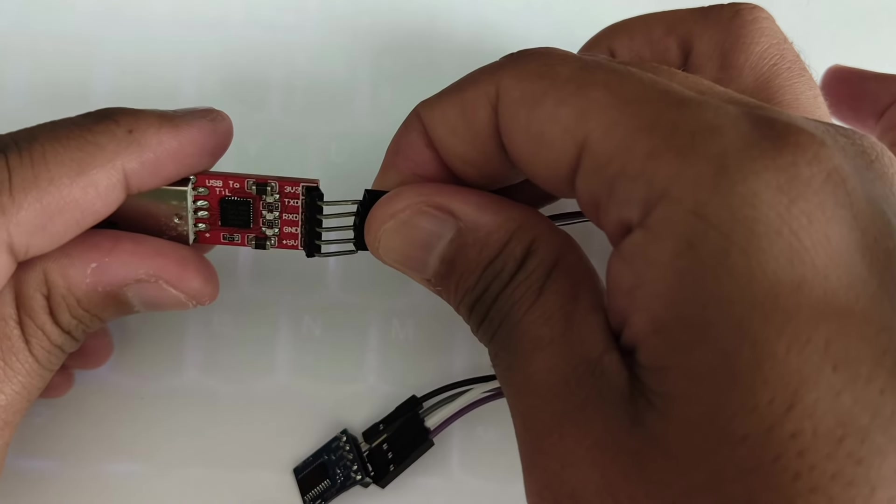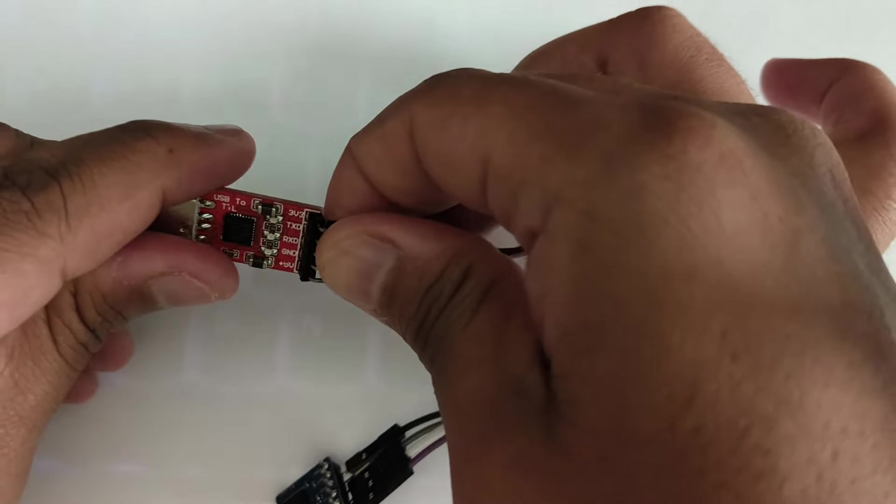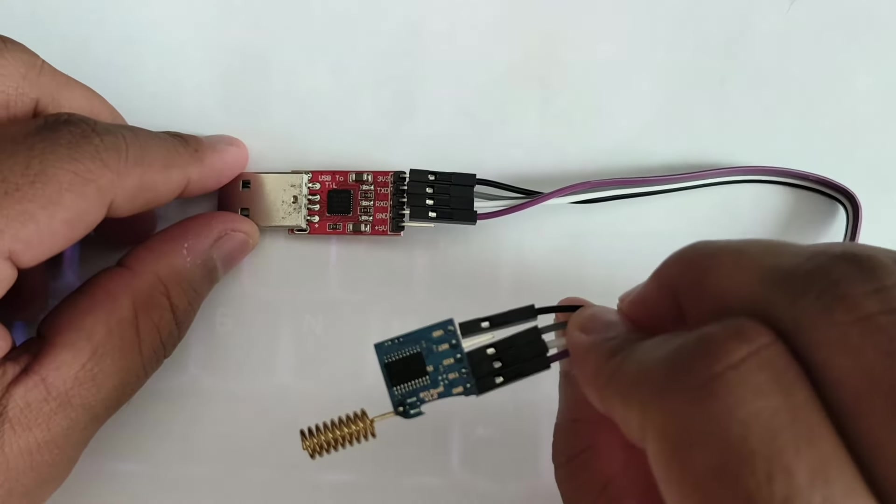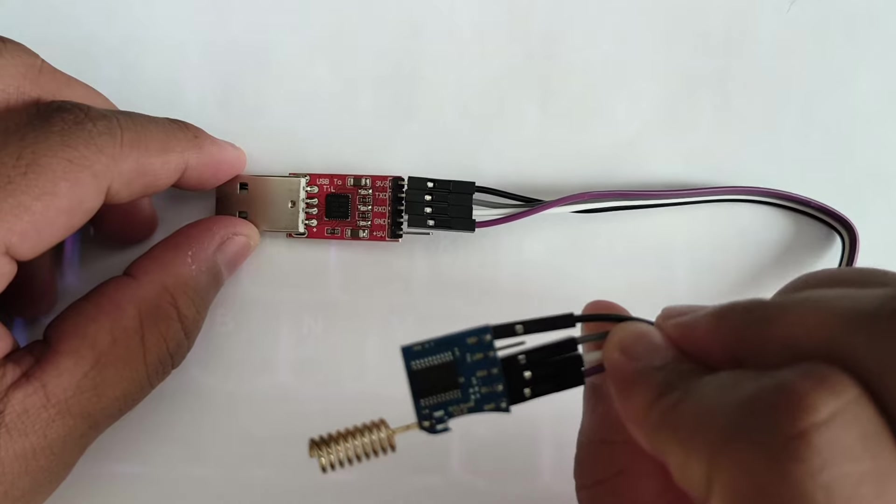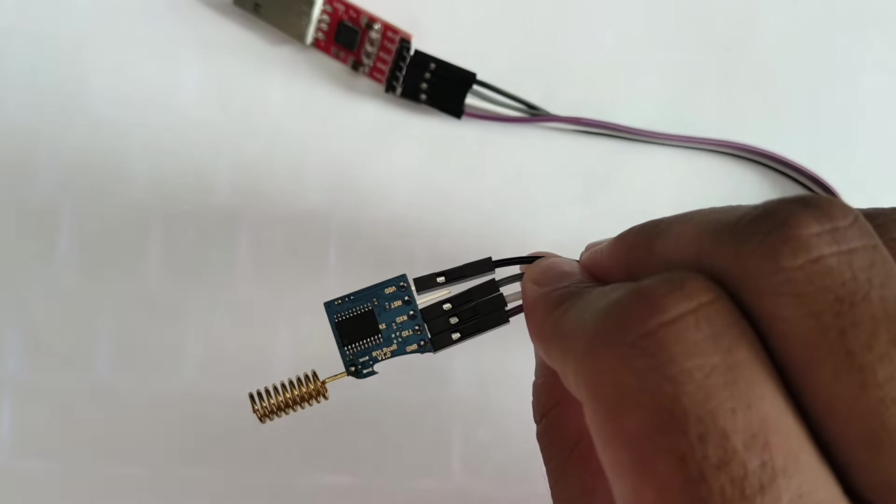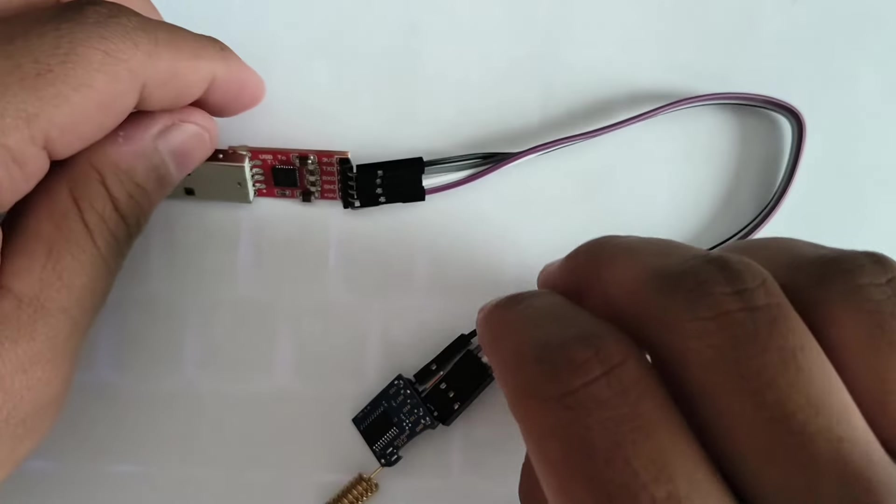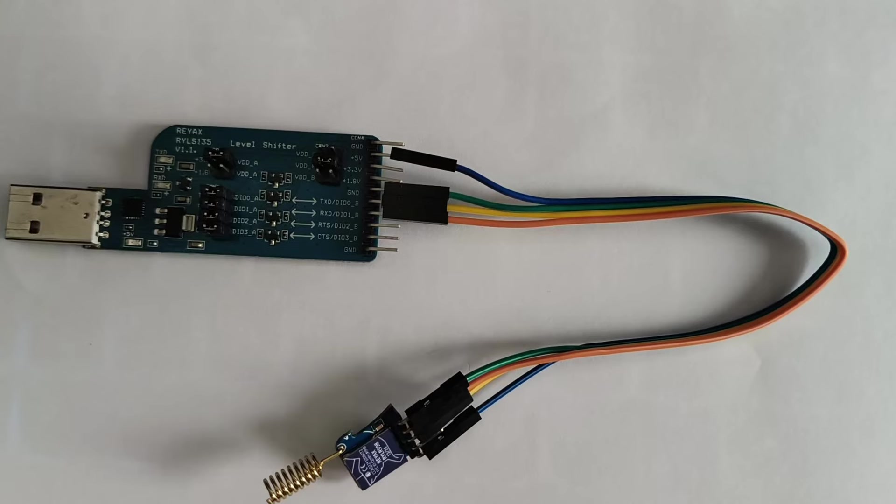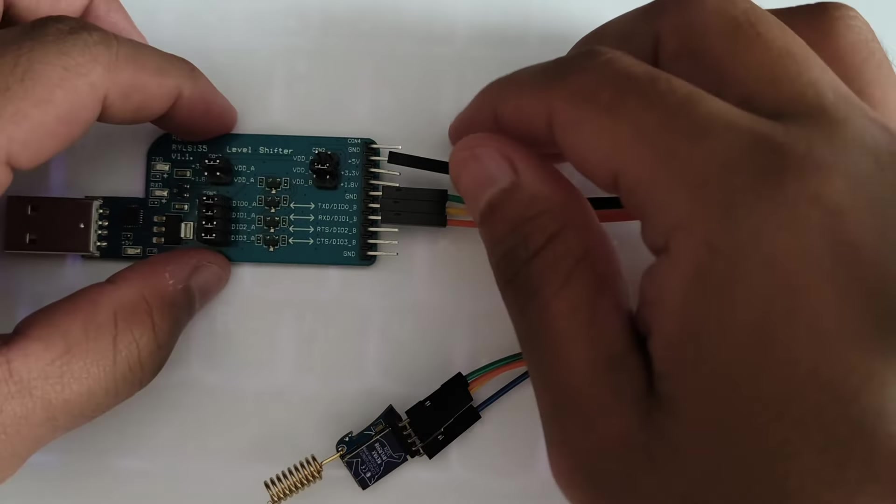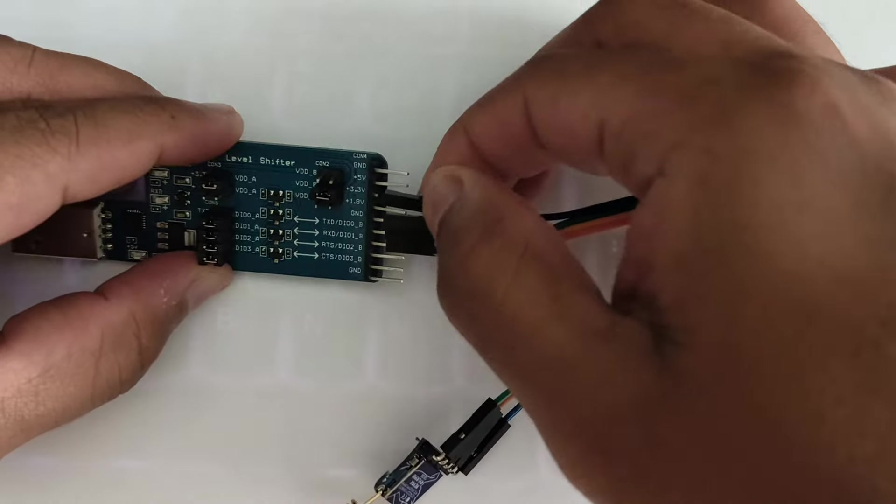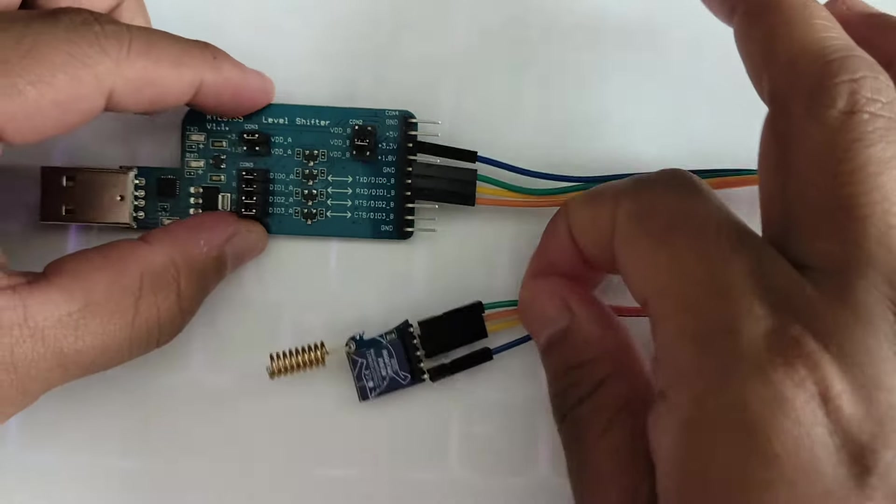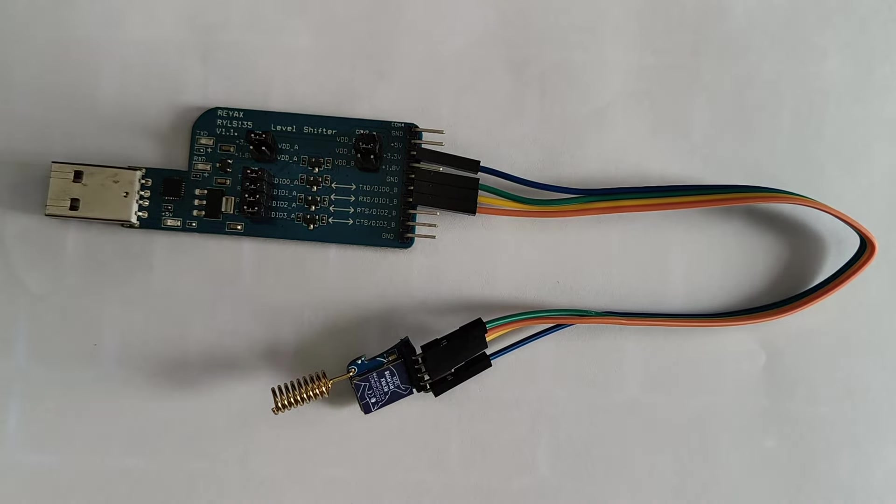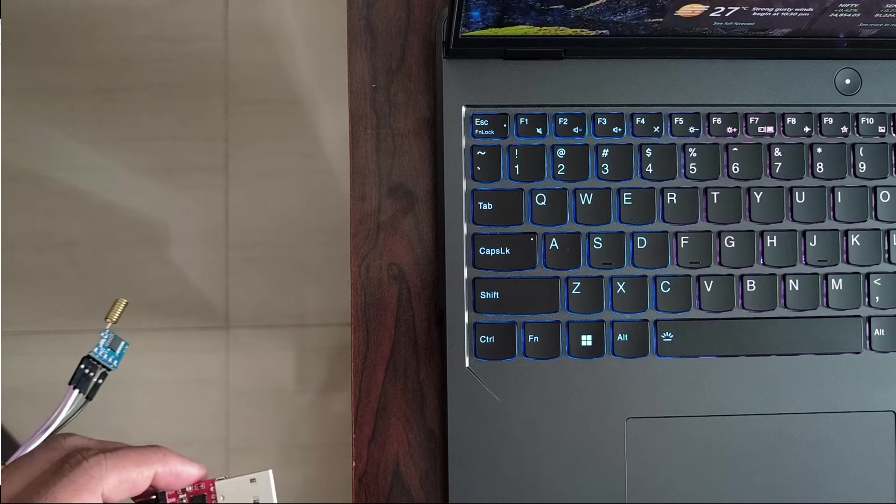Now let's get into the demo. For this demo, we'll be using two RYLR998 modules. One will act as a transmitter and another as a receiver. To work with AT commands, we need a USB to TTL converter to connect with our LoRa module. I am using CP2102 USB to TTL converter. You can use the wiring diagram shown below to connect between them. I have made the connections for both RYLR998 modules.